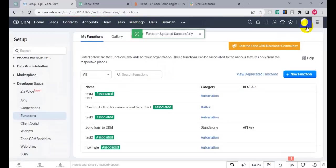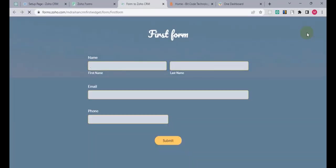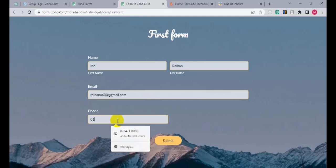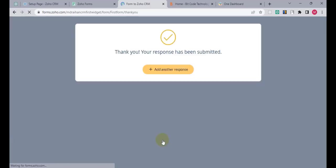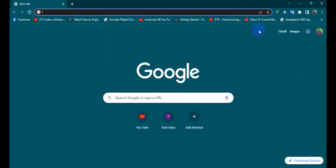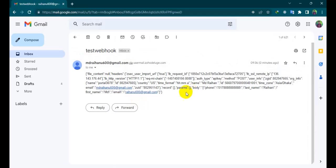Go to the form, access the form, fill in the fields, and click on Submit. Let's check the mail — yes, you can see the response.